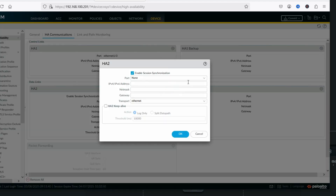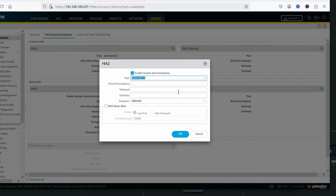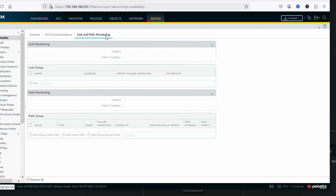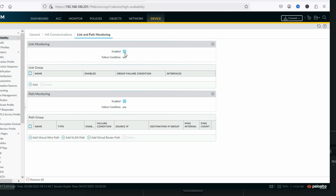Now configure HA2: port eth1/4 with IP address 2.2.2.2, mask 255.255.255.0, no gateway. Path monitoring is enabled and link monitoring is enabled. Now commit.